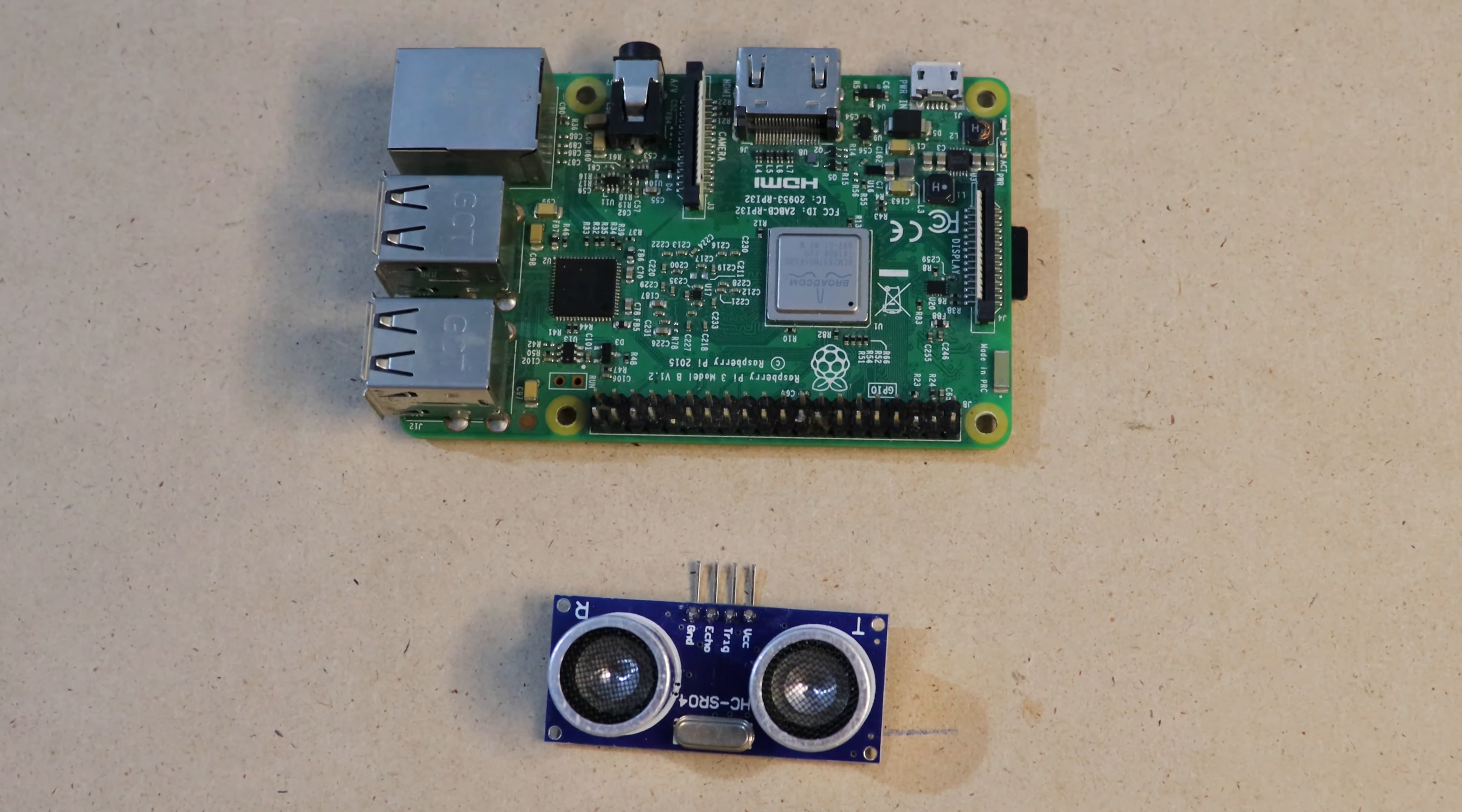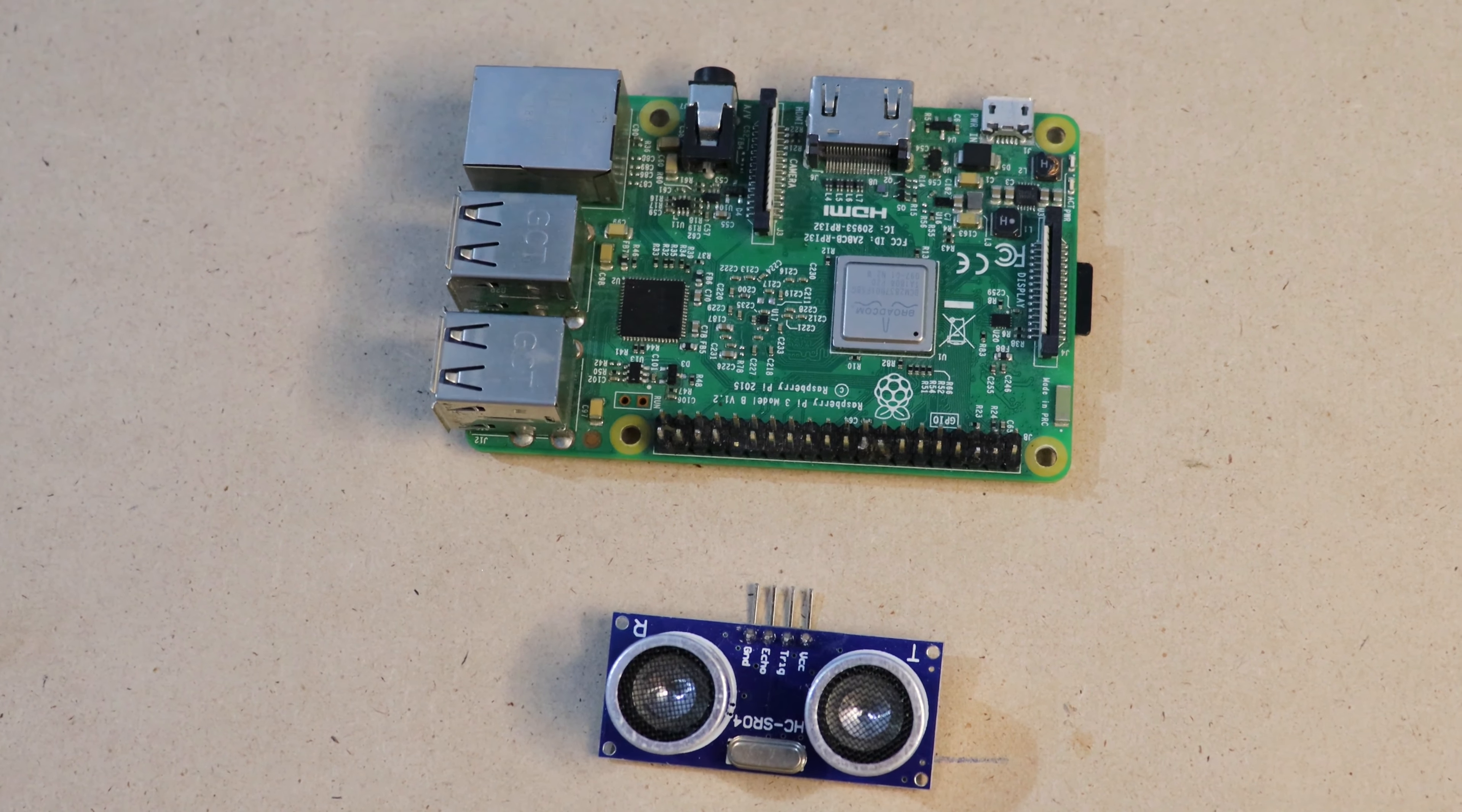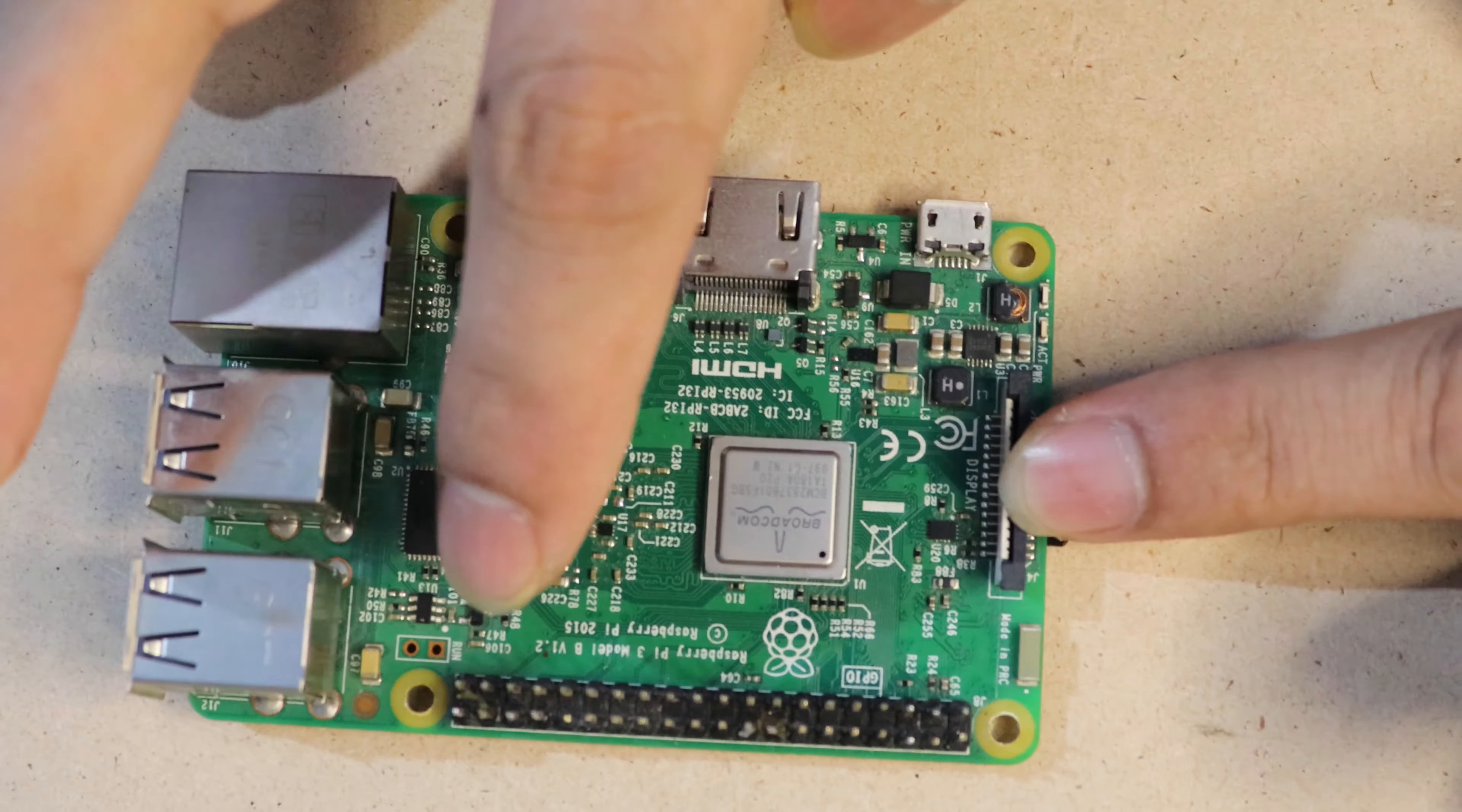Hi, hello. I am from SA Technology. Today we can see how to interface an ultrasonic sensor with Raspberry Pi. Here we are using Raspberry Pi 3, which consists of 40 total pins.